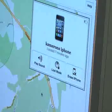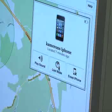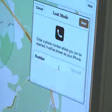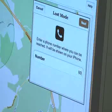Now, when the box shows up, click on Lost Mode and type a number that you can be reached at.